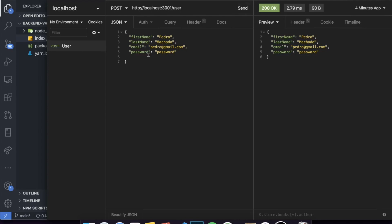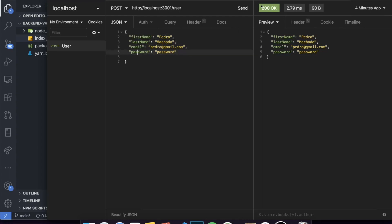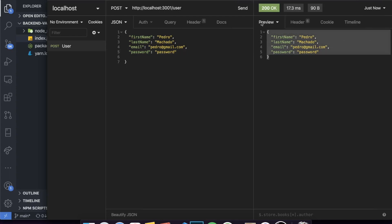You can see right now this is what I'm sending — this is my user. It has a first name of Pedro, a last name of Machado, then an email, and then a password. When I send it, you can see the response is just the user back. It has a status of 200, meaning it was okay.